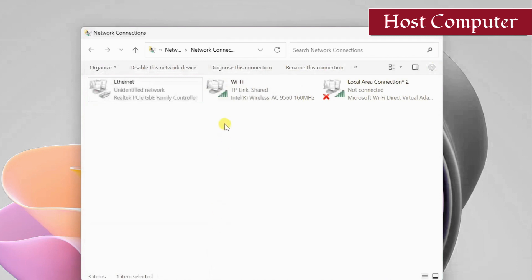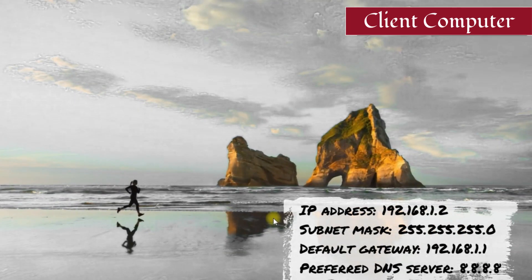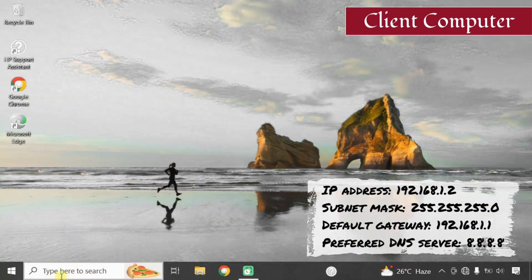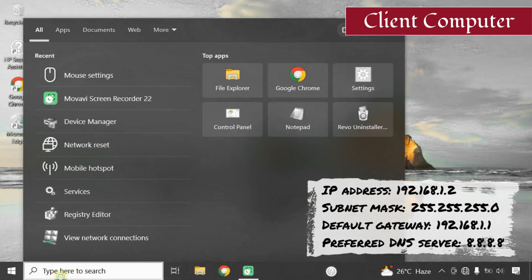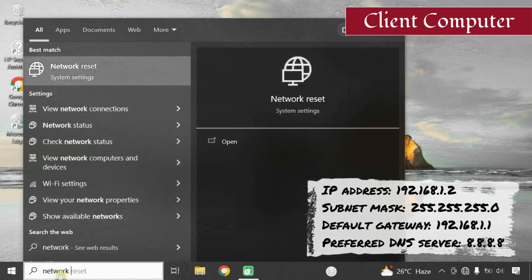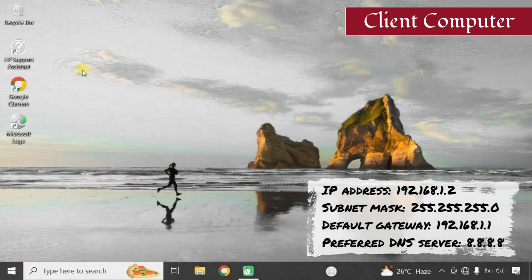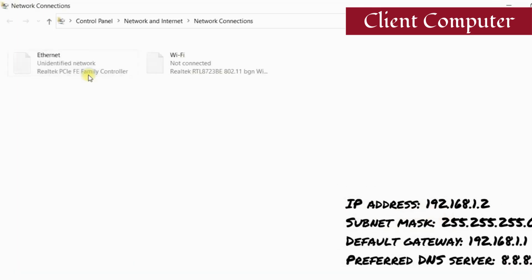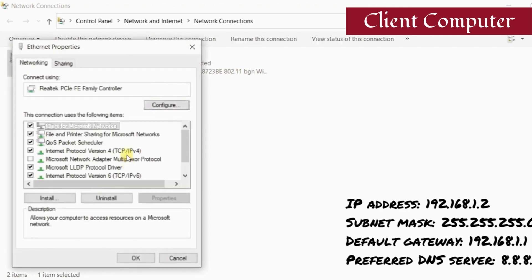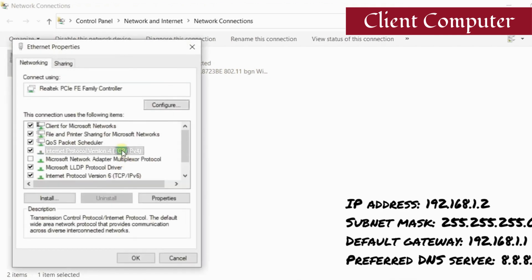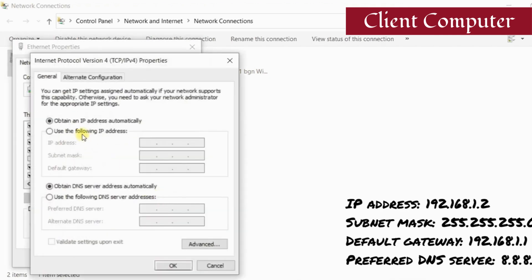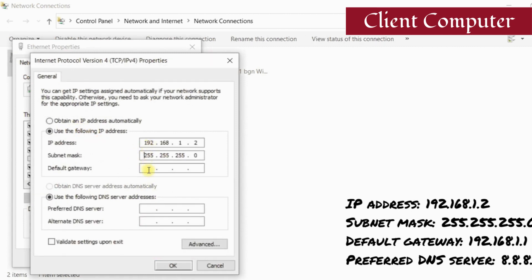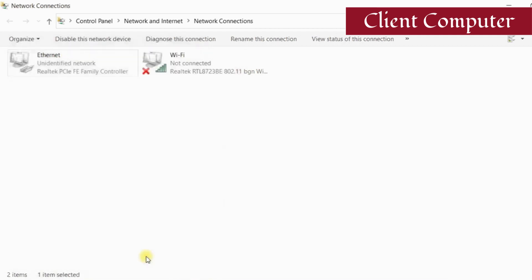Once done, go to the client computer and assign these IP addresses. Now the client device should have access to the internet.